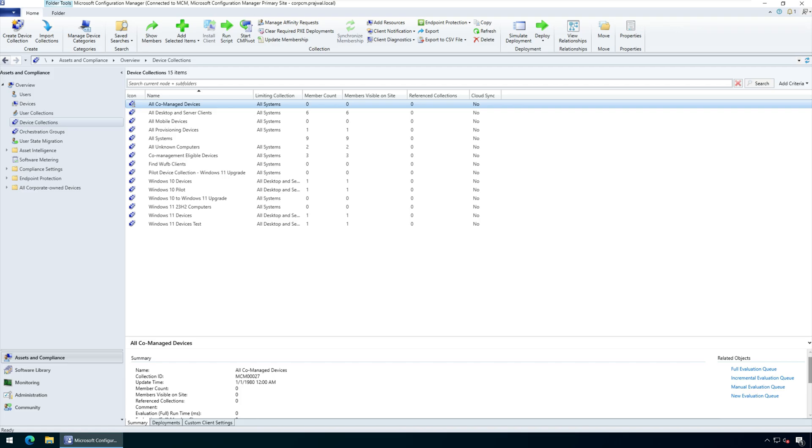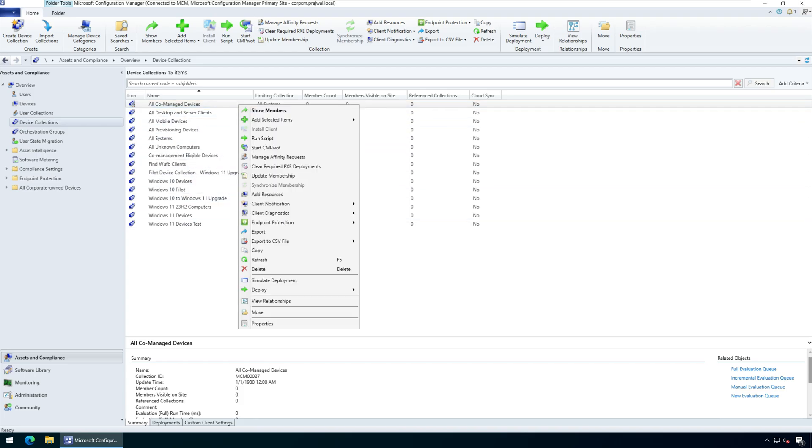When you create a device collection or user collection in ConfigMgr, it takes a few minutes while the collection is updated. The collection will have an hourglass icon on it to show that updates are happening during this time. To speed up the collection update, right-click the co-managed device collection and select Update Membership.